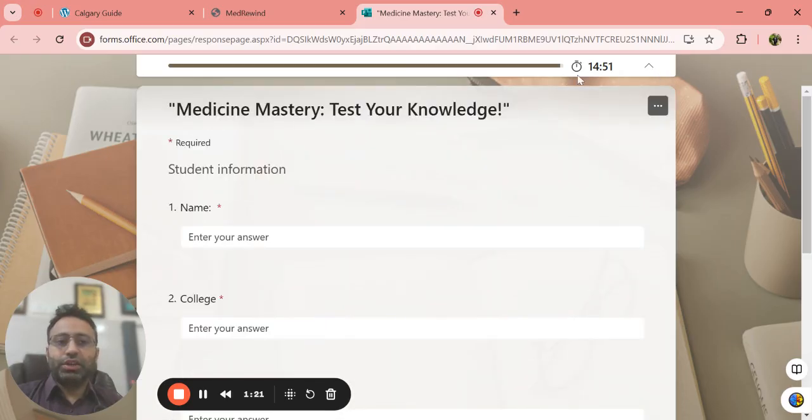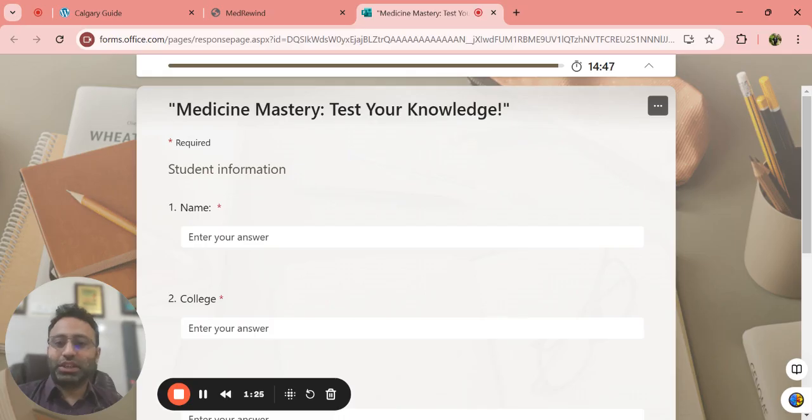The timer will be running here so that you need to complete all the questions in time so that you don't waste much time.